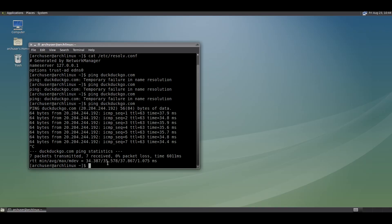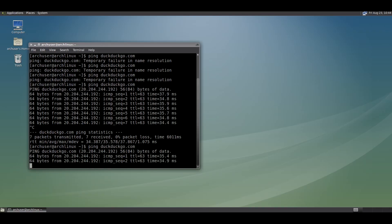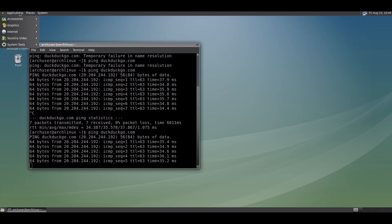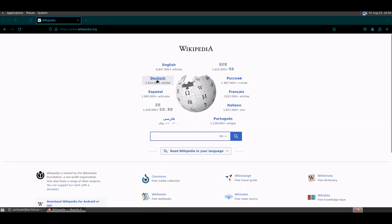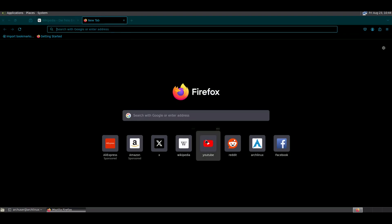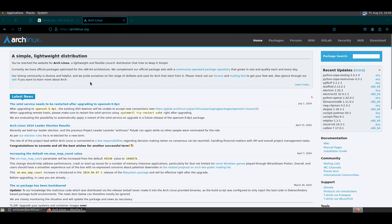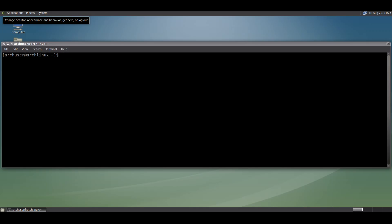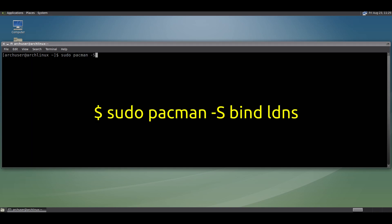Now check the internet with the ping command — ping any website, or open any website with the web browser. The internet is working. You can reboot and check. Now you need to install two packages to check if the dnsmasq cache is working or not.